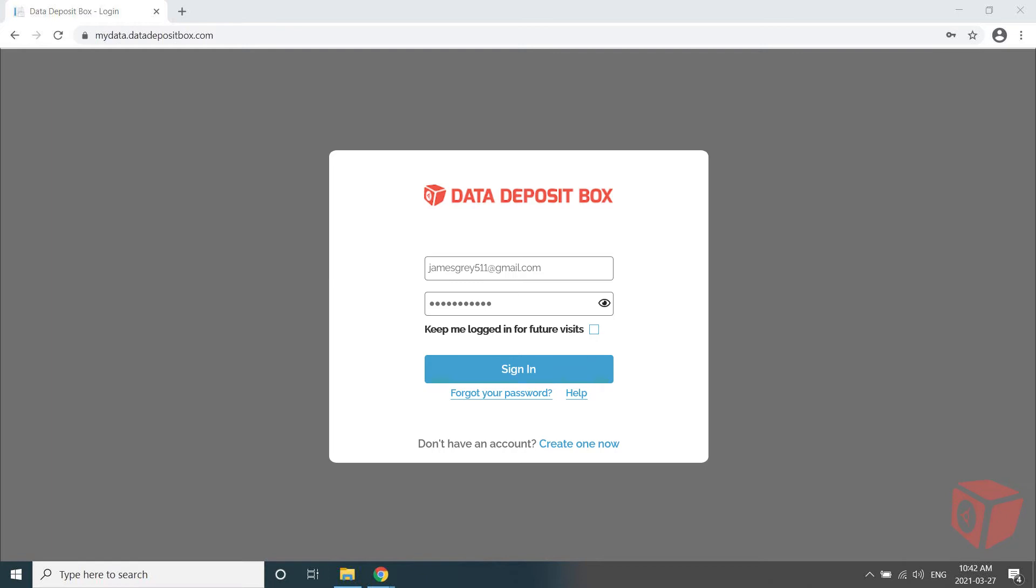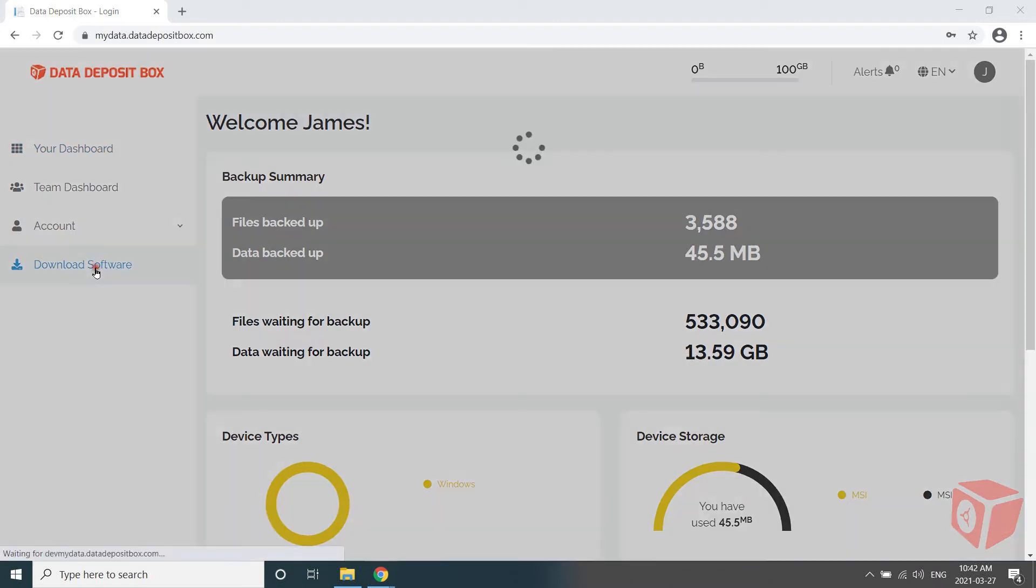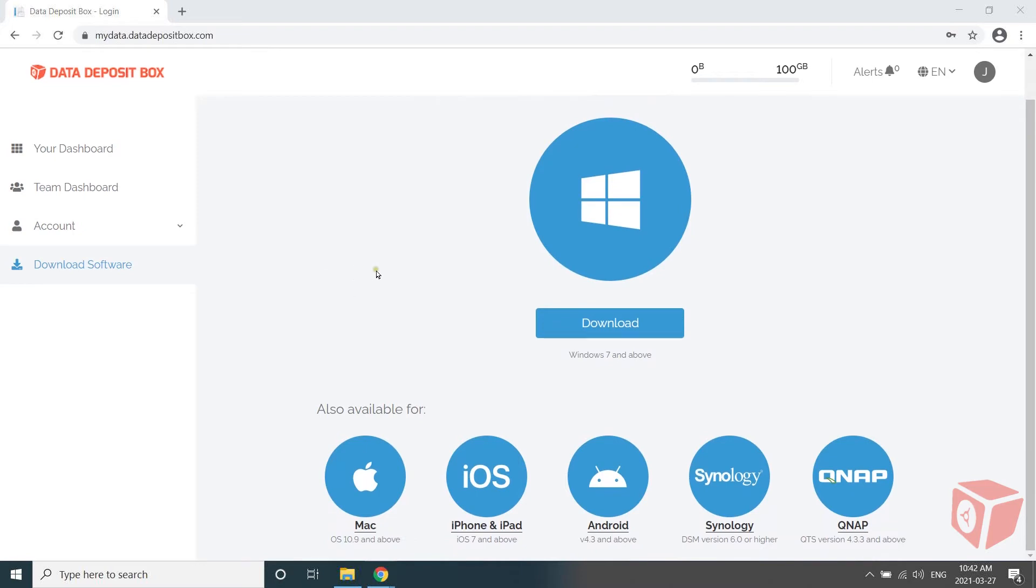To do this, open a web browser on the device you'd like to add and log into your My Data Portal. Once logged in, select Download Software from the main navigation menu on the left. This will take you to a page with various clients that are available to download.